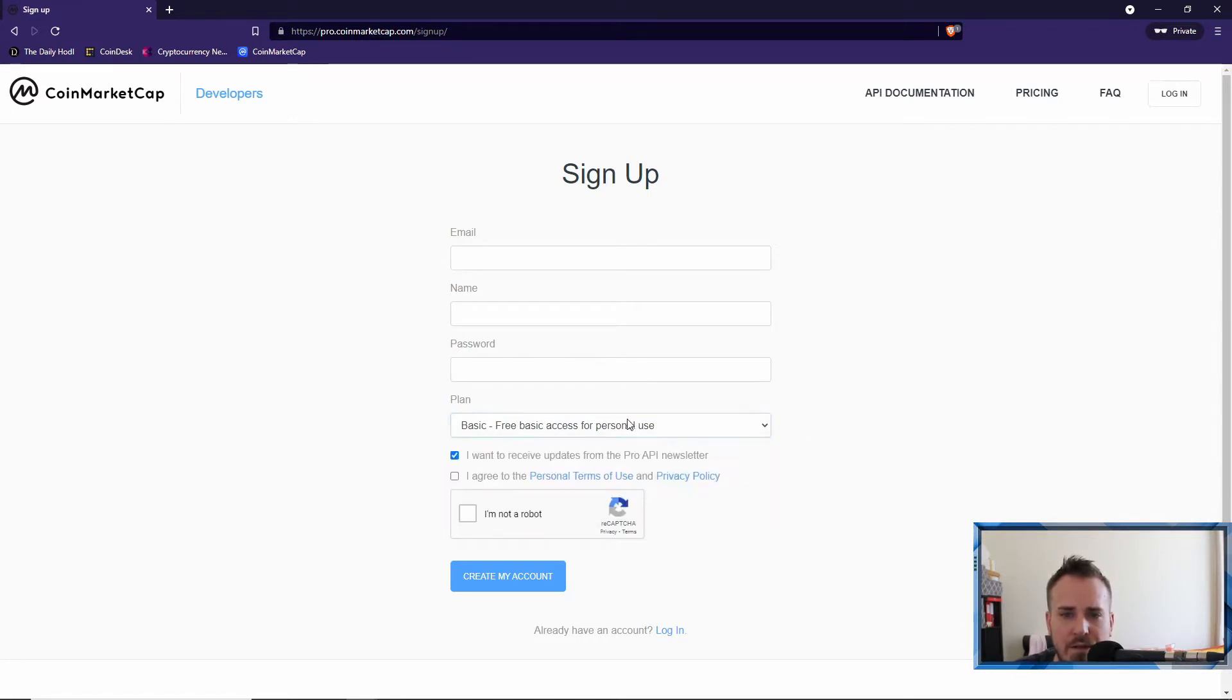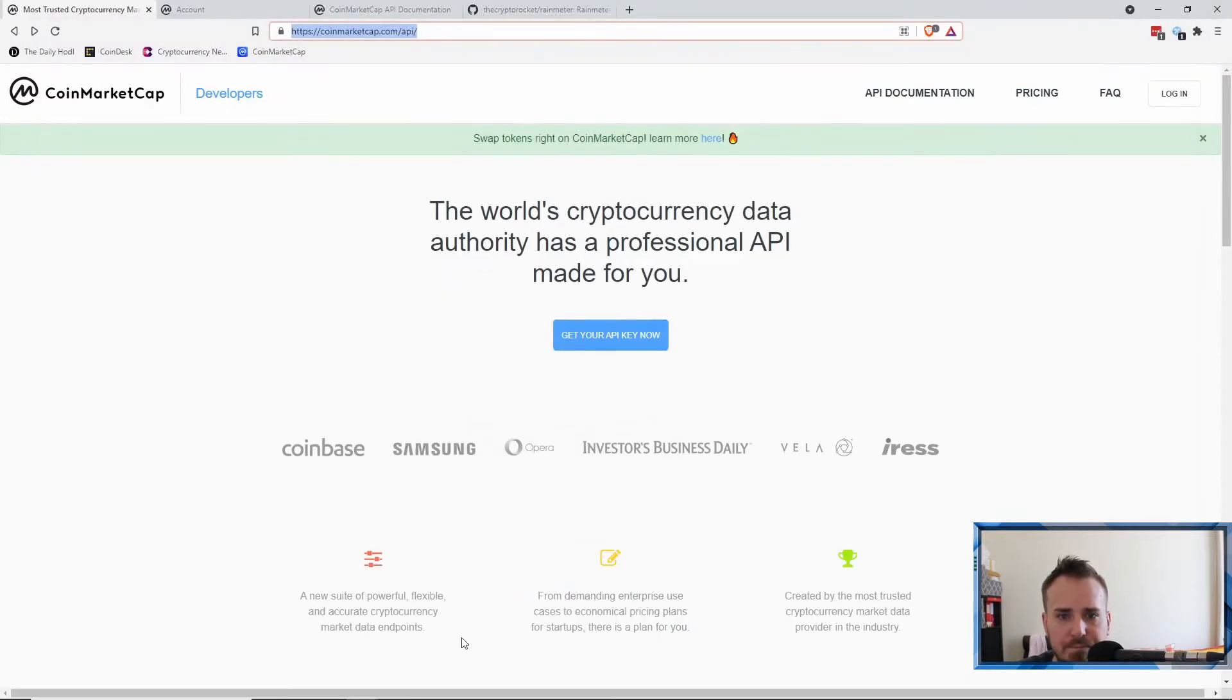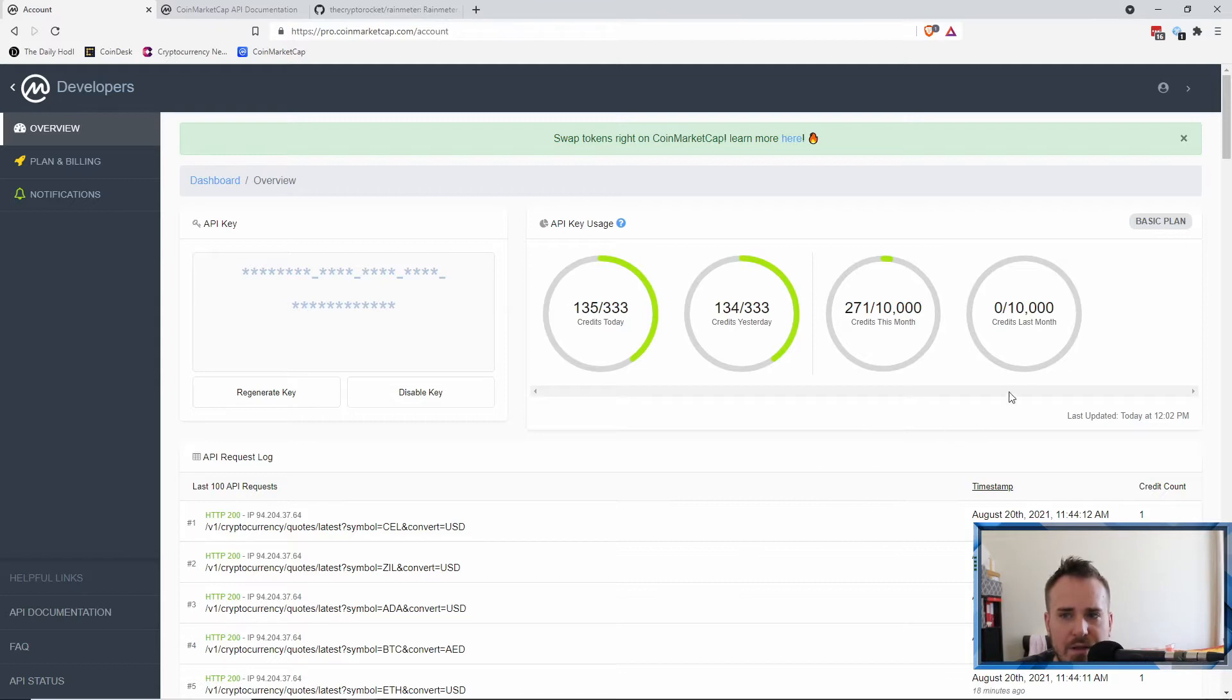You want to pick the basic free for personal use. These other ones you have to pay for basically. Click on that, sign up, and then when you sign up it will send you an email and you'll be able to log in. So I'll just jump to my account.